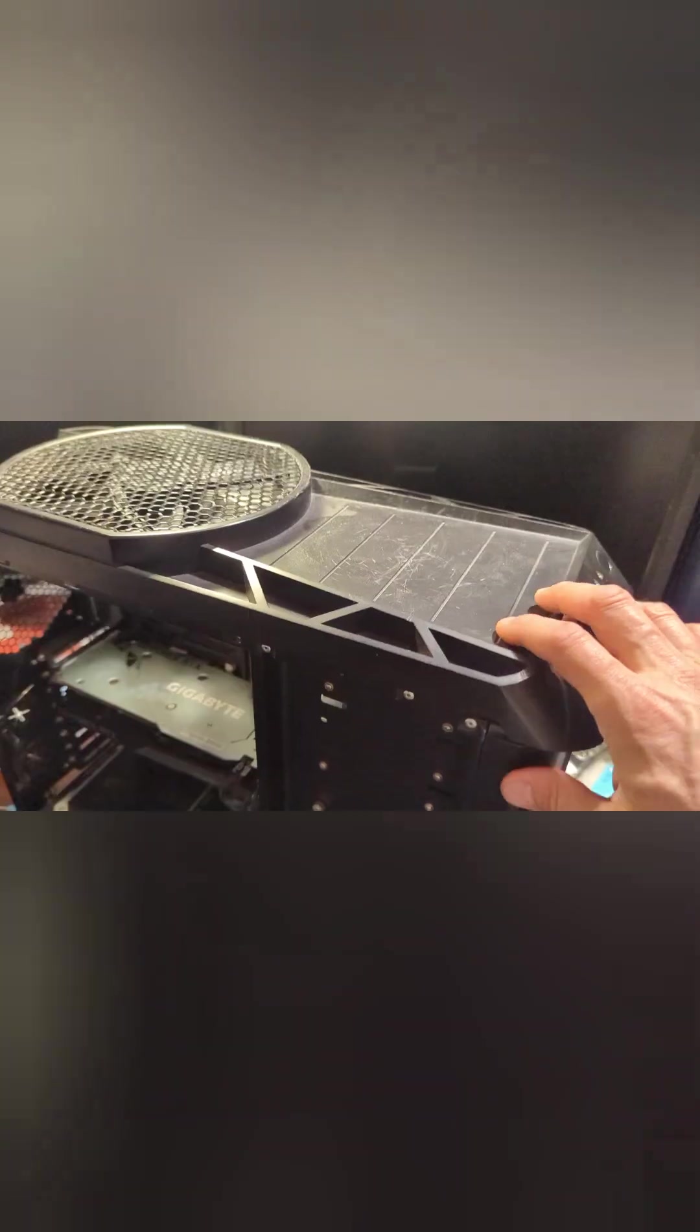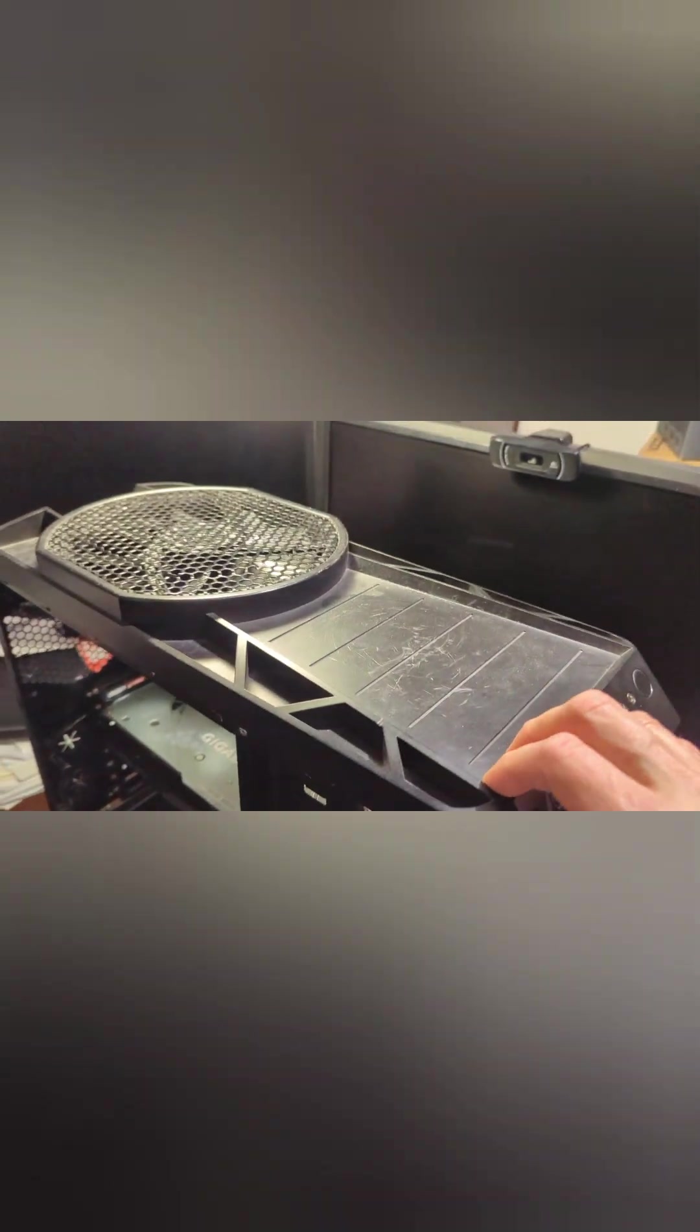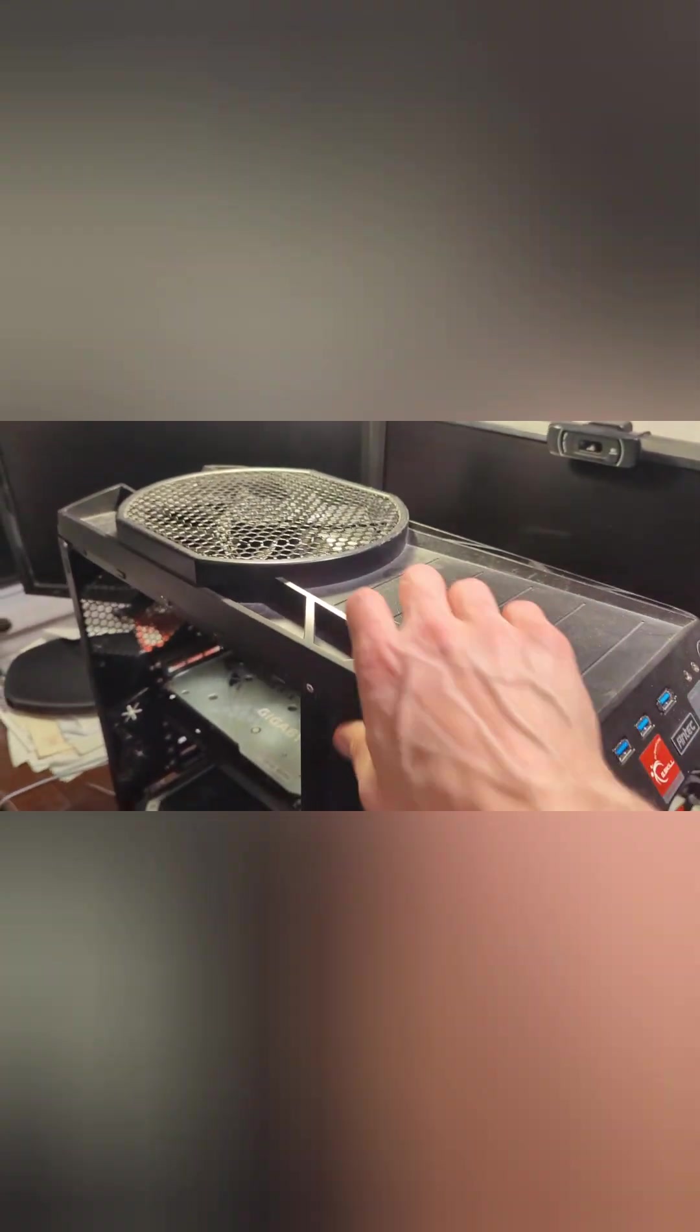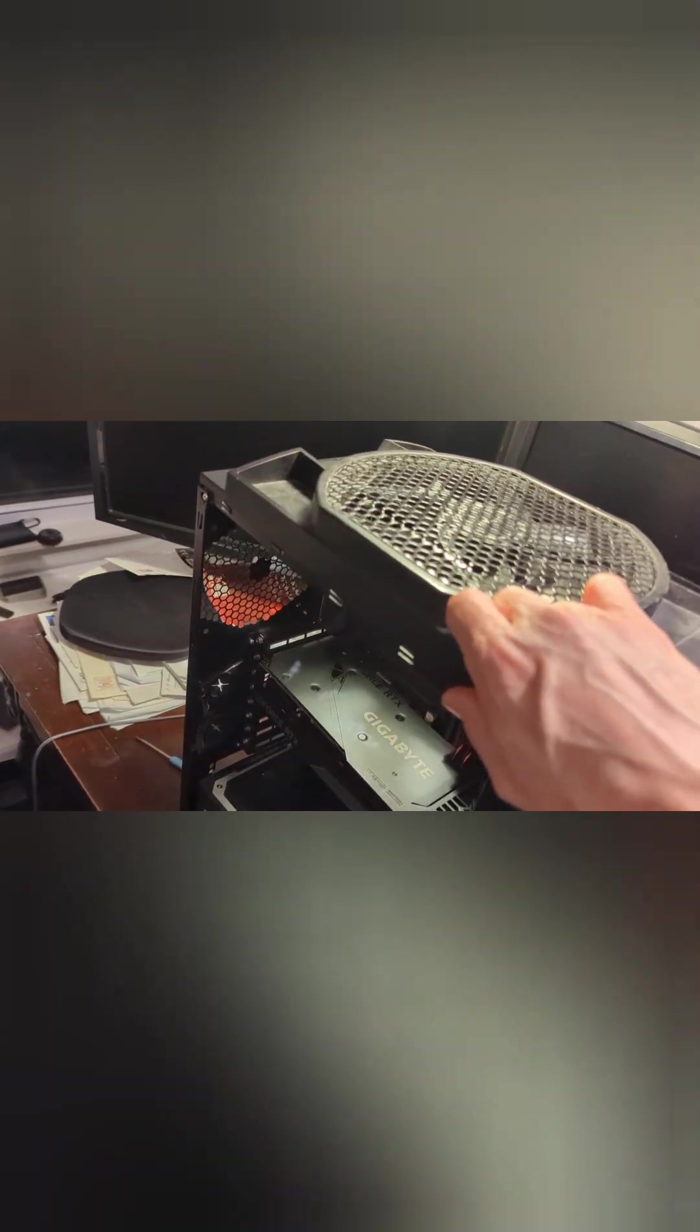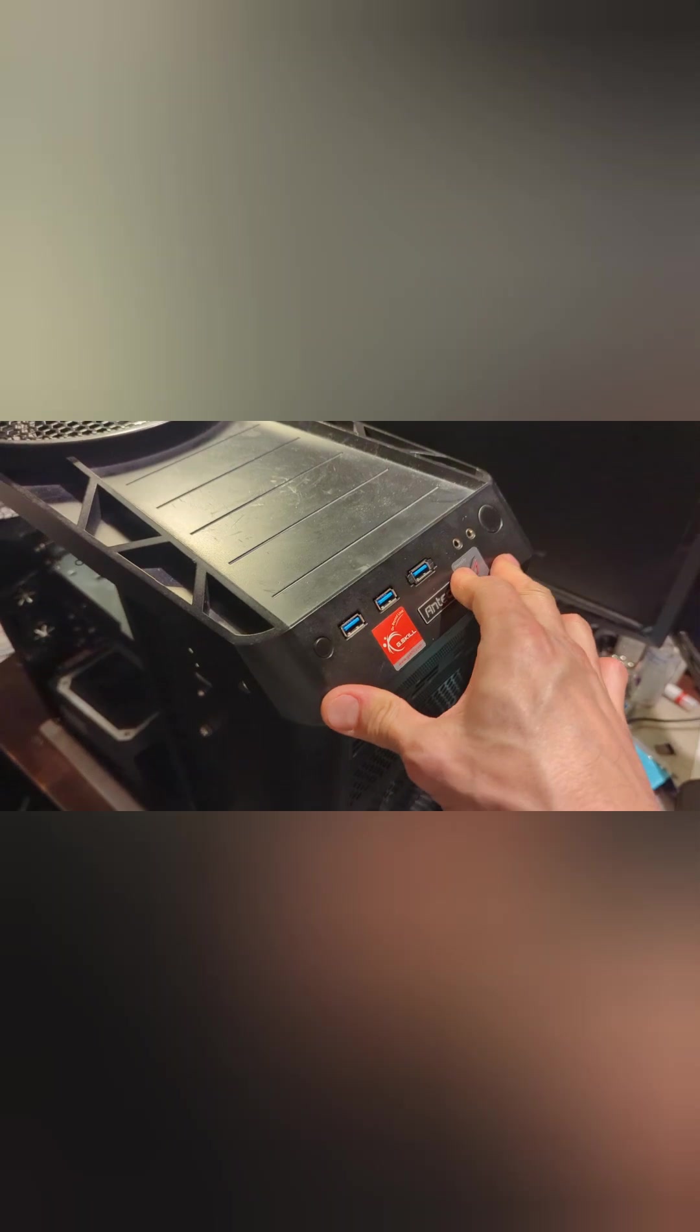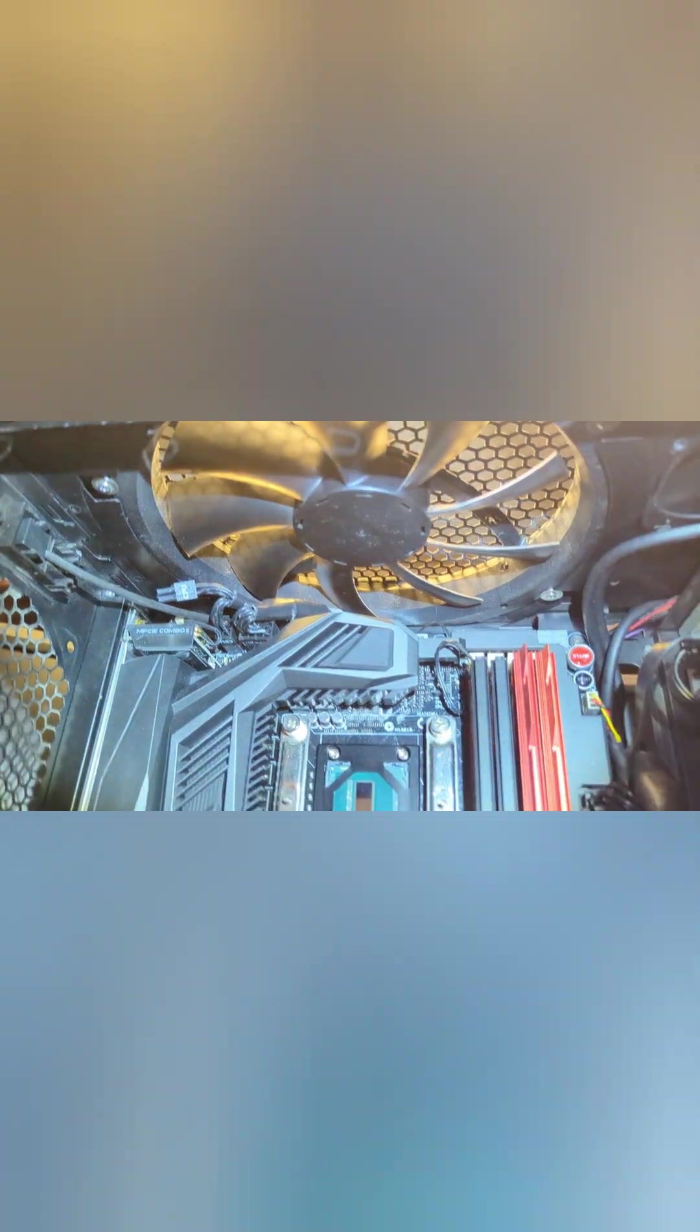Man, this thing got filthy in one month. Anyway, so it goes in like that, locks in place, and then just reversal, putting the screws and the grounding wire, et cetera. And that should be it.